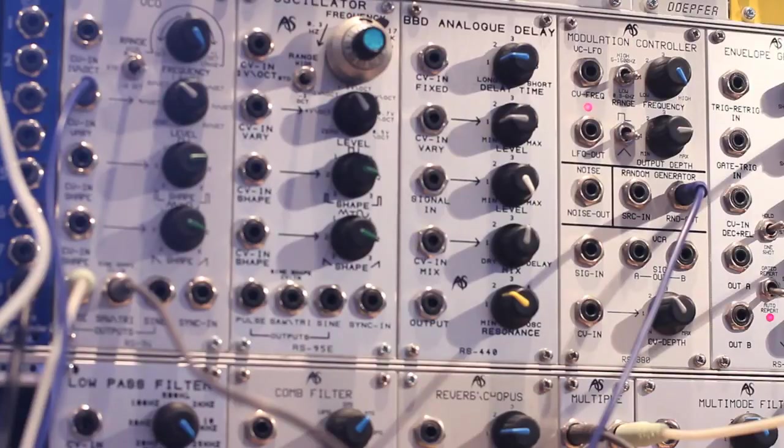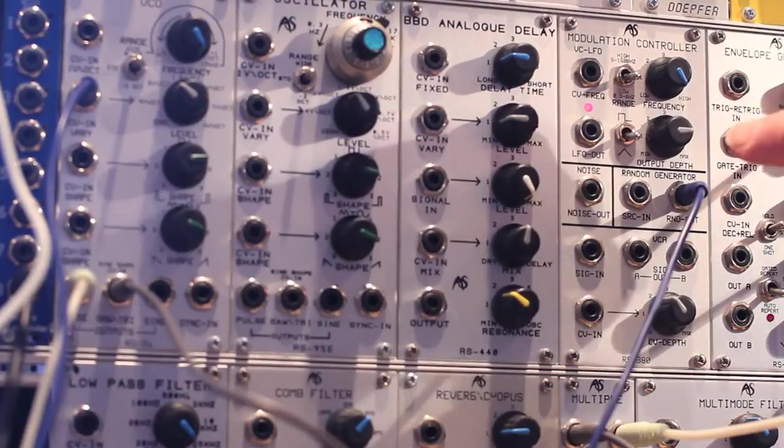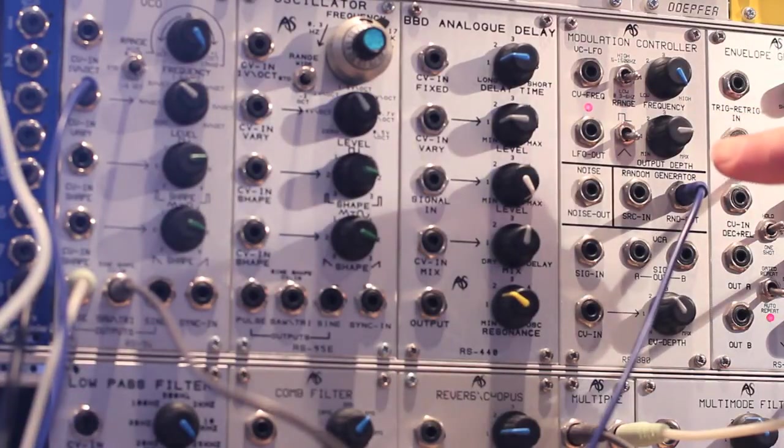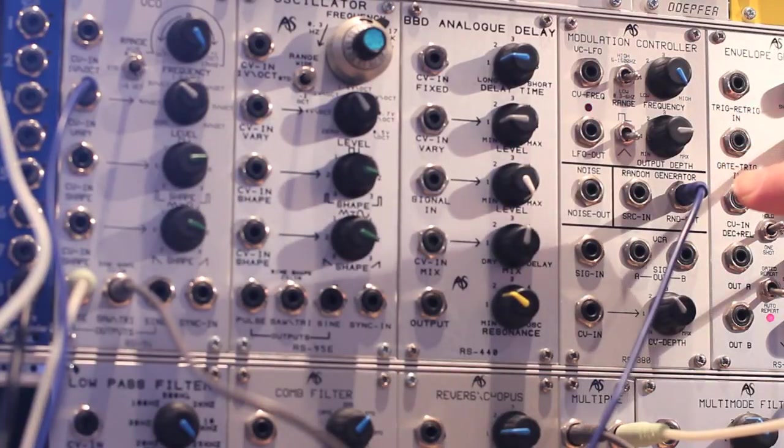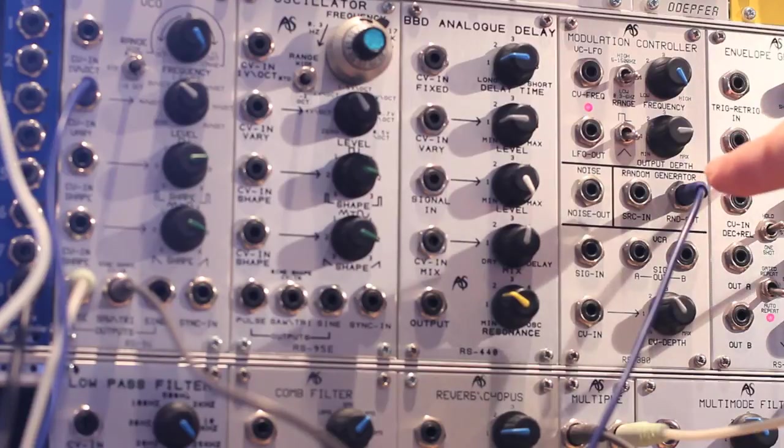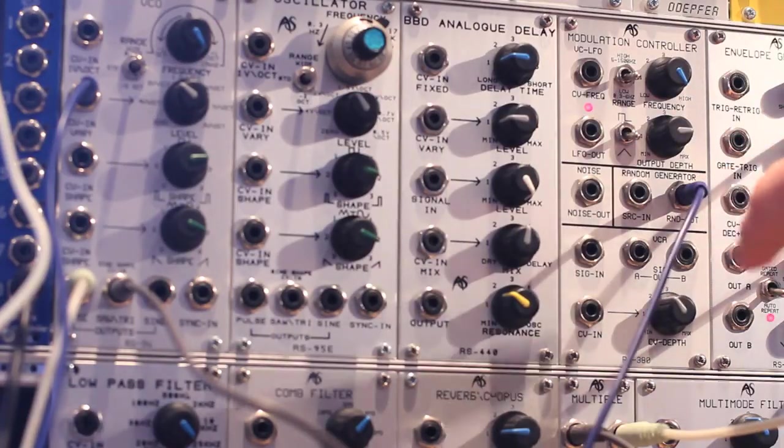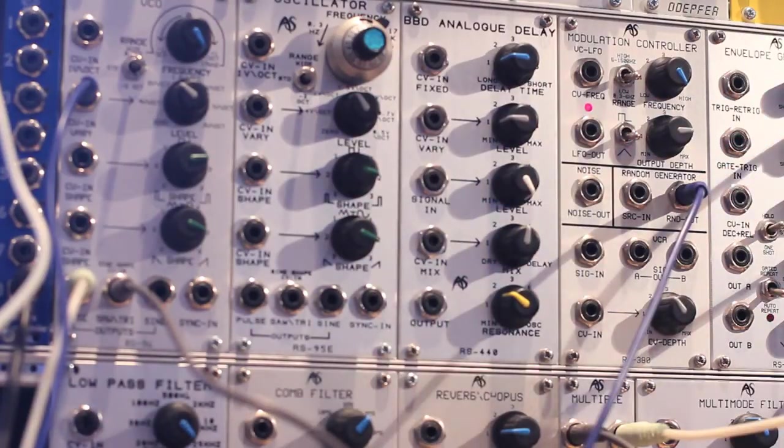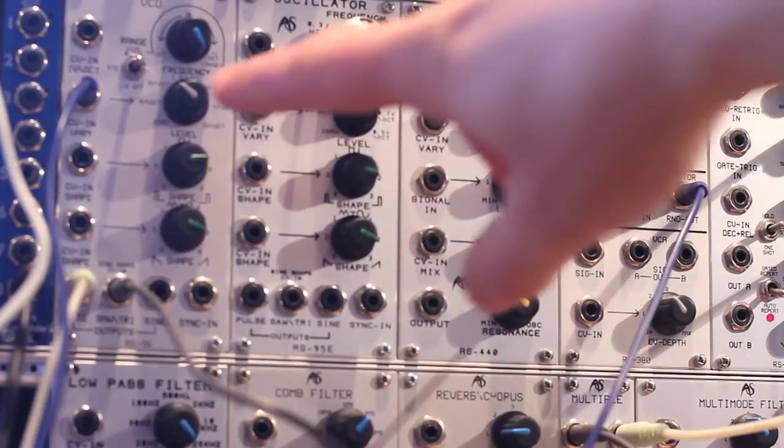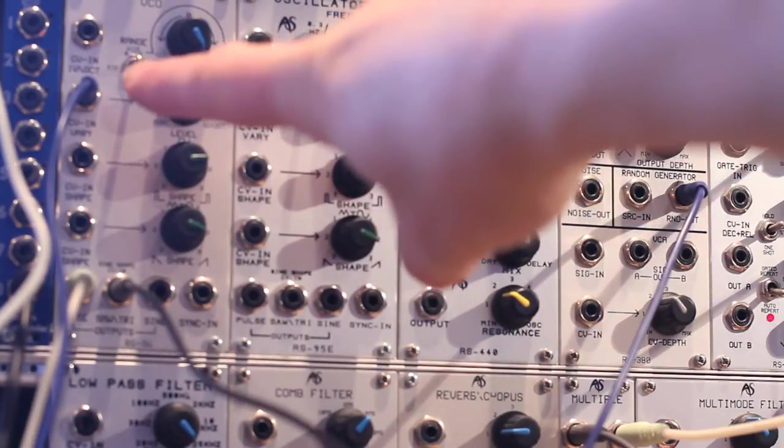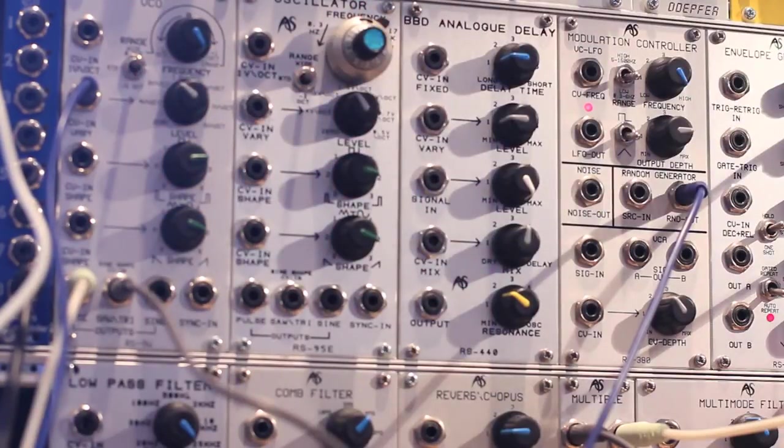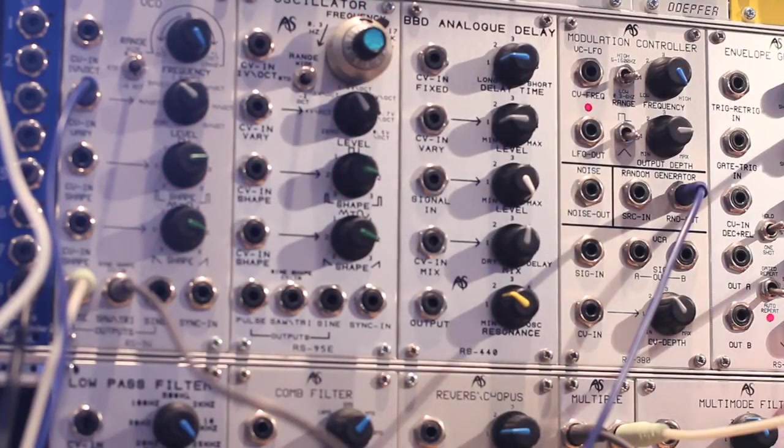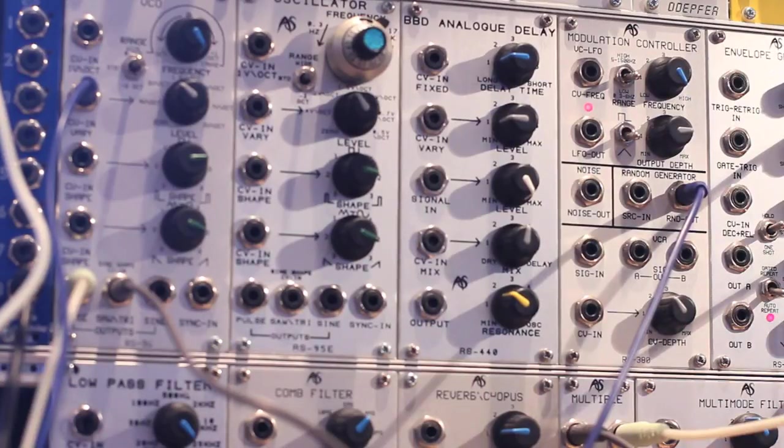Moving over to the modular you can see where we've got that CV coming from that's going into the ES6. It's this random module here, just generating a sample and hold random waveform that's going out. The output from the ES3 is coming into the CV input of this VCO, so if I turn up the level, you'll hear we're just getting nice random pitches.